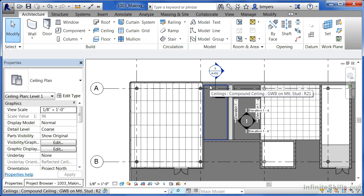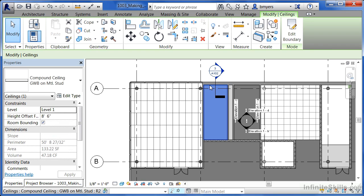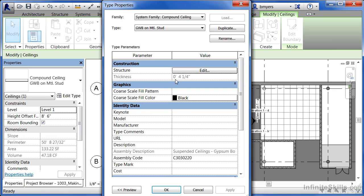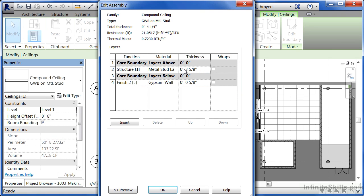Now once it's highlighted, it has the blue line going around it, click the highlighted and select on edit type. Come up to edit next to the structure, and we can see 3-5/8 inch metal stud layer for the structure and gypsum wallboard of 5/8 inch thickness, as well as the total thickness showing up up here.